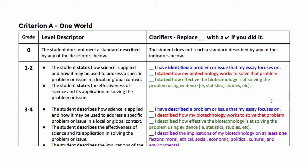Welcome to today's video on Google Docs and digital rubrics. What you see here is a digital rubric created in Google Docs, and this can be easily shared with your students, especially through Hapara Teacher Dashboard, in which case a copy can be easily put into each student's Google Drive.